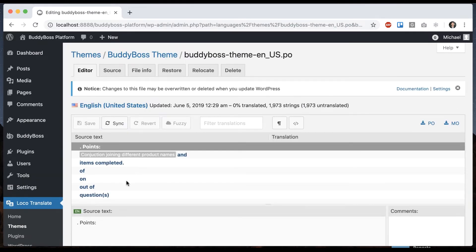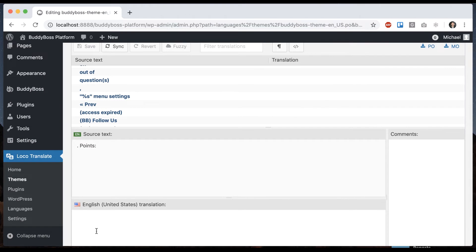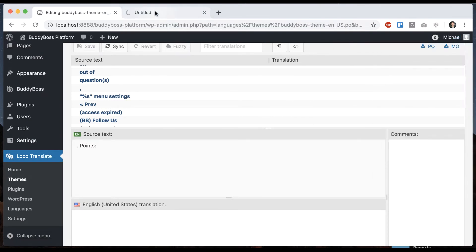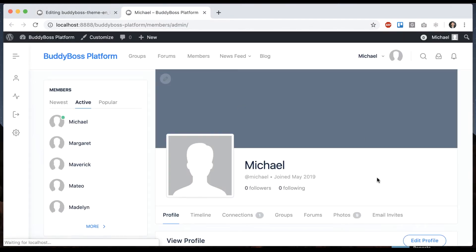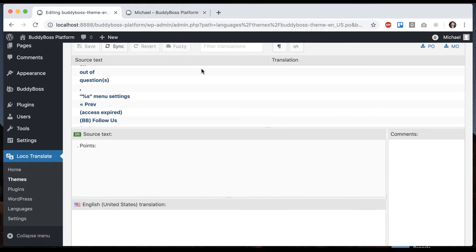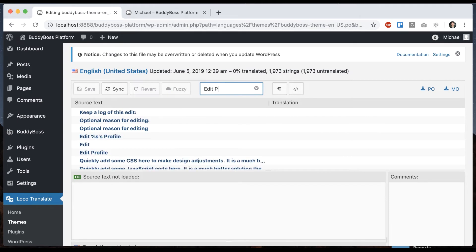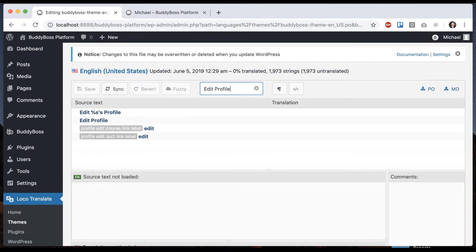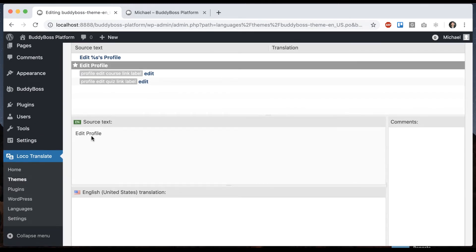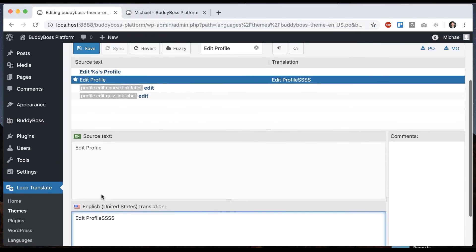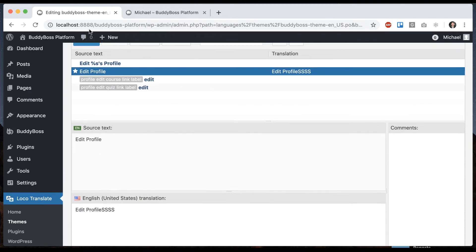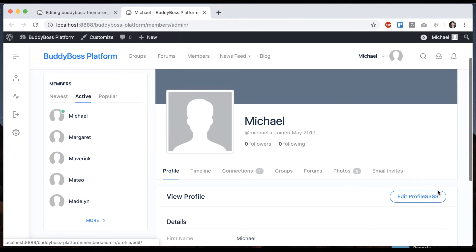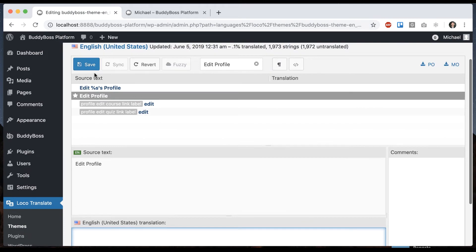And then now we can take any piece of text and translate it. So let me go to my profile for a second. I'm going to try to edit this text that says Edit Profile. So I'll search for it. That's the one. This is the source text. We're going to change what it says. Let's do something obvious. Let's refresh. And it worked. And we can always come back here and delete our override.